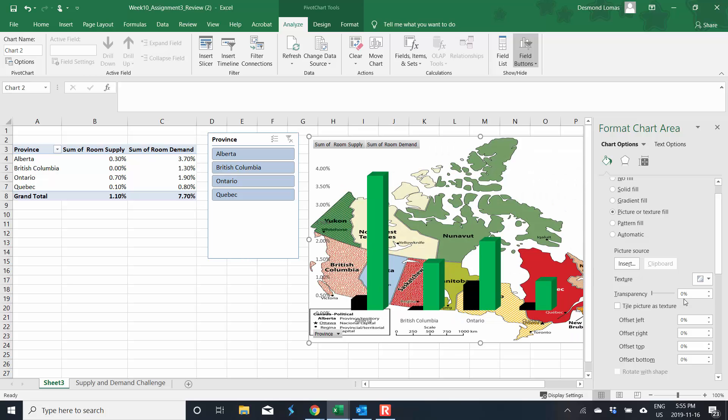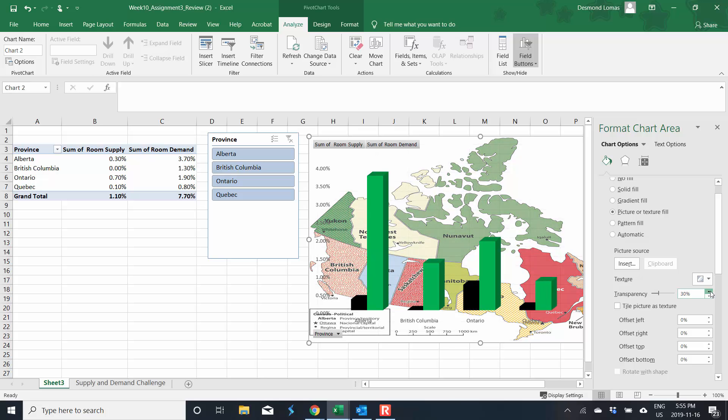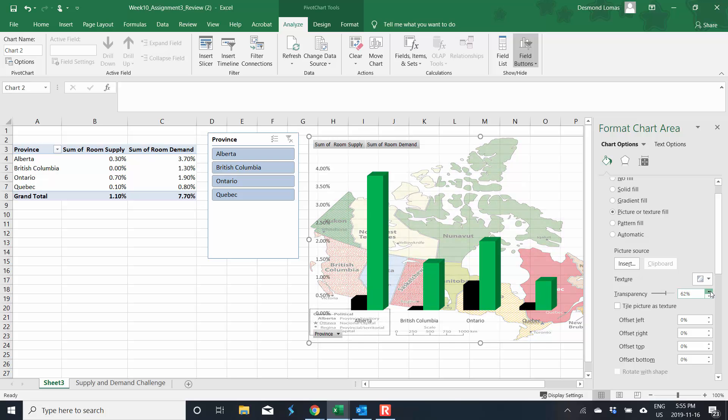So you might recall that if we change the transparency right here, we will be able to see our columns better. There you go. So in this case, I went to about 69%.